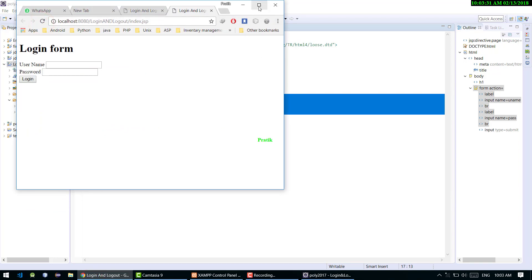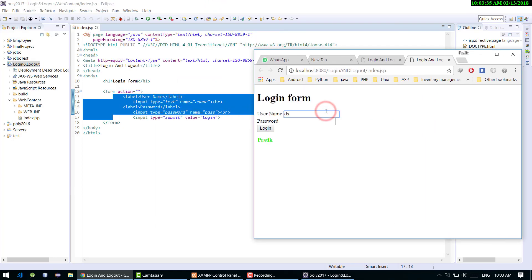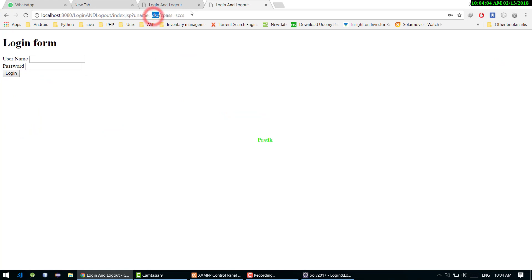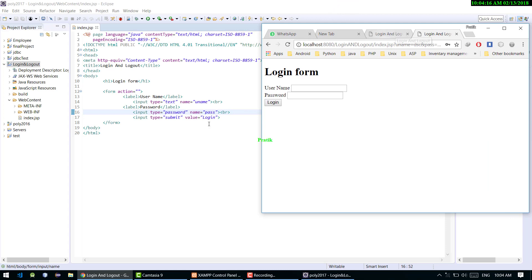It's looking good. Whenever I submit a username and password and click Login, it goes to the same page because the action isn't set yet. I can see 'uname' and 'pass' appearing in the URL — those are the names we assigned to the fields. All the username and password data is present in the URL, so we'll fetch it from there. Now we need to implement the next part: when we click Login, the flow should go to the next page — a servlet called Login.java.